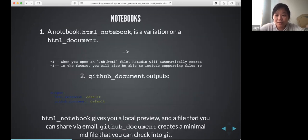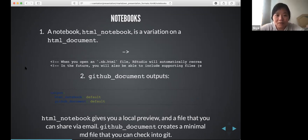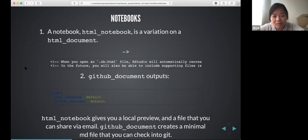Notebooks are similar to HTML documents but they give you a local preview that you can share via email and they create a minimal .md file alongside them.